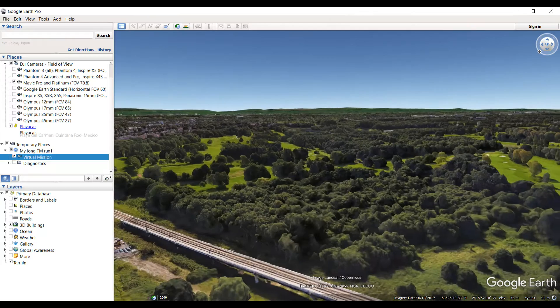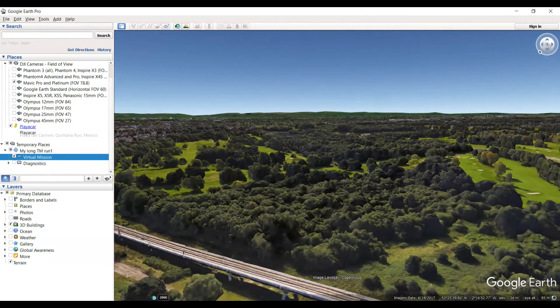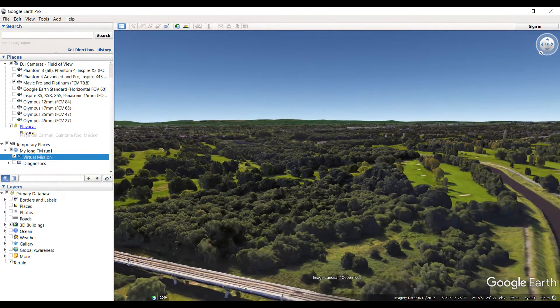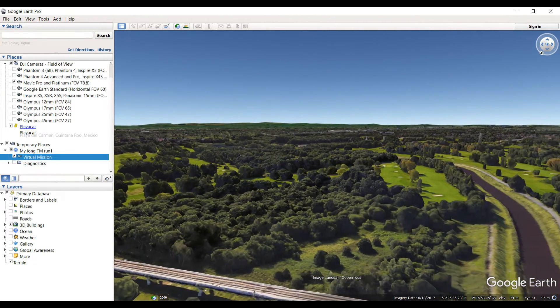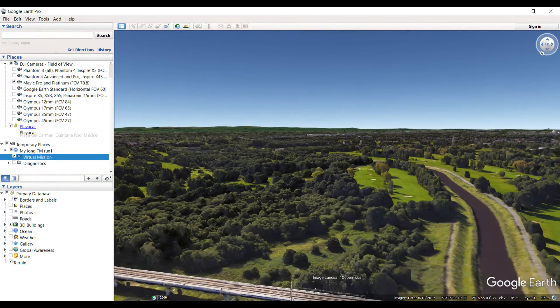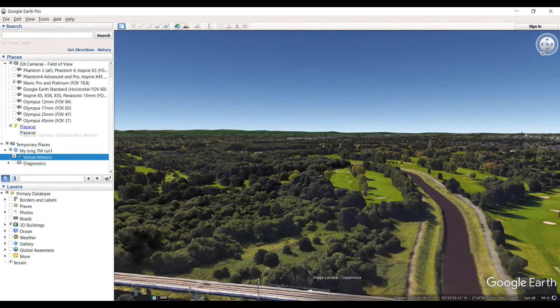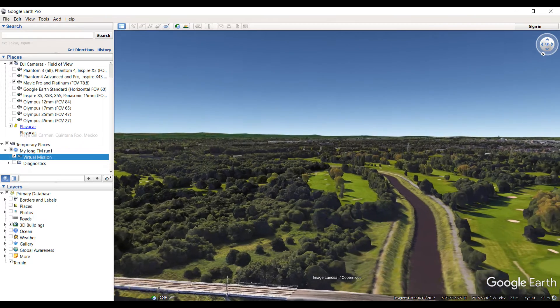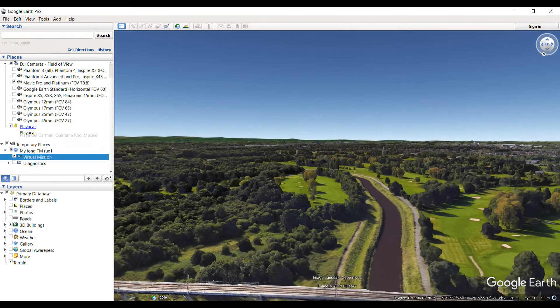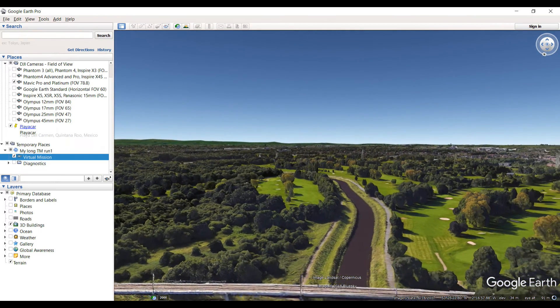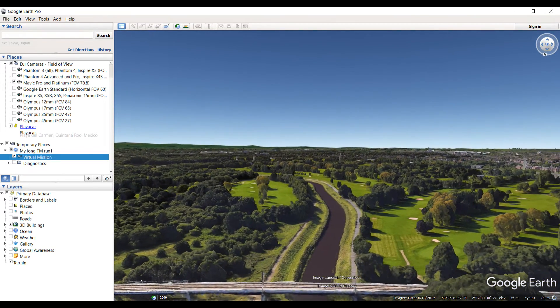And then in Google Earth as you can see it plays. Now I've not done anything fancy with the camera work on this one, but it does give me a good idea of what the camera will look like as it flies around.